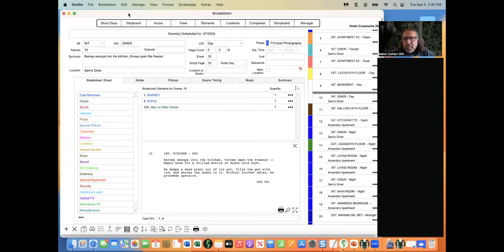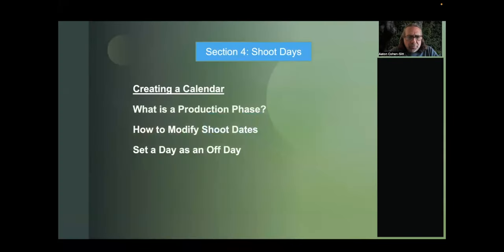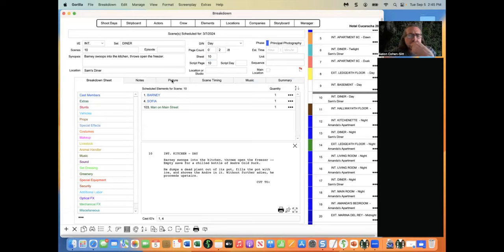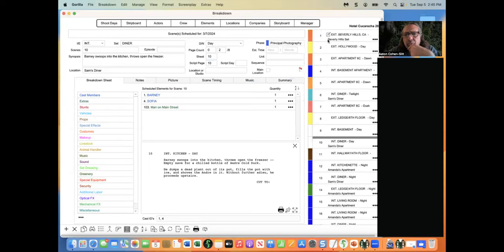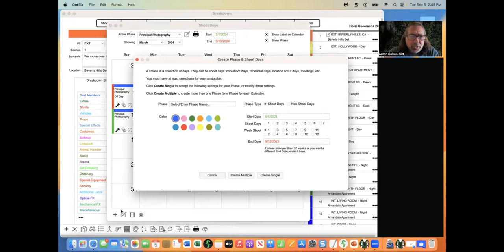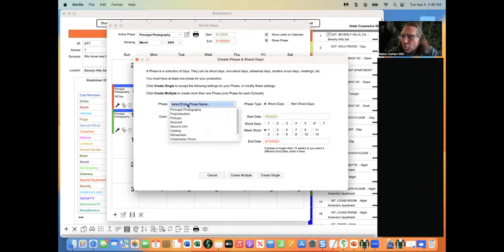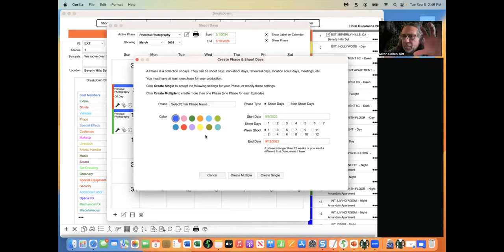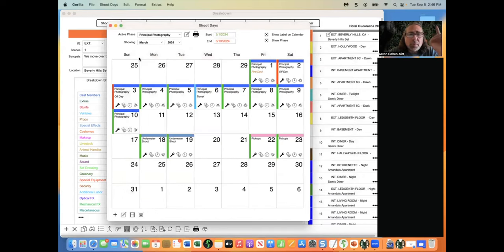Now let's move to shoot days. Once your screenplay is imported, breakdowns are done, elements are tagged, and locations are set, you can go into Shoot Days. Click the Shoot Days button to open the calendar. Here you create what's called a production phase — for example, Principal Photography, Second Unit, or Pre-Production — and attach start and end dates with a color. Within that phase, individual shoot days are created.